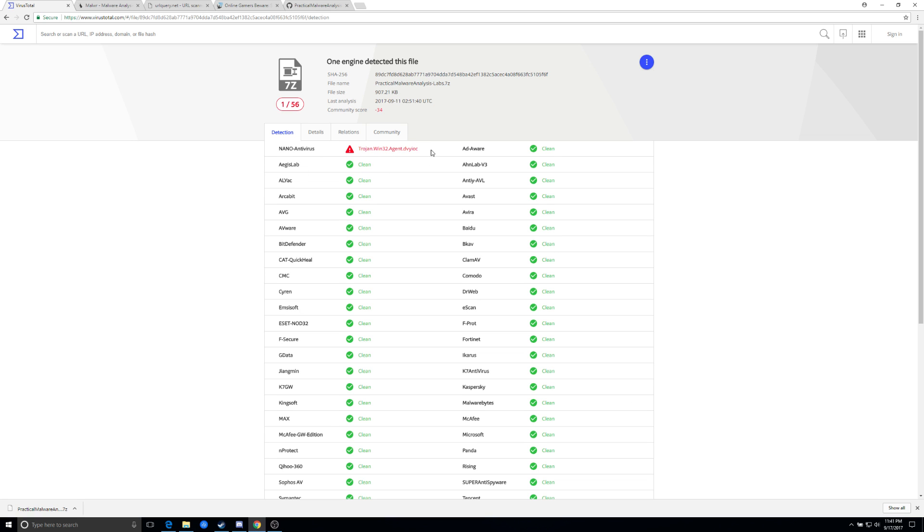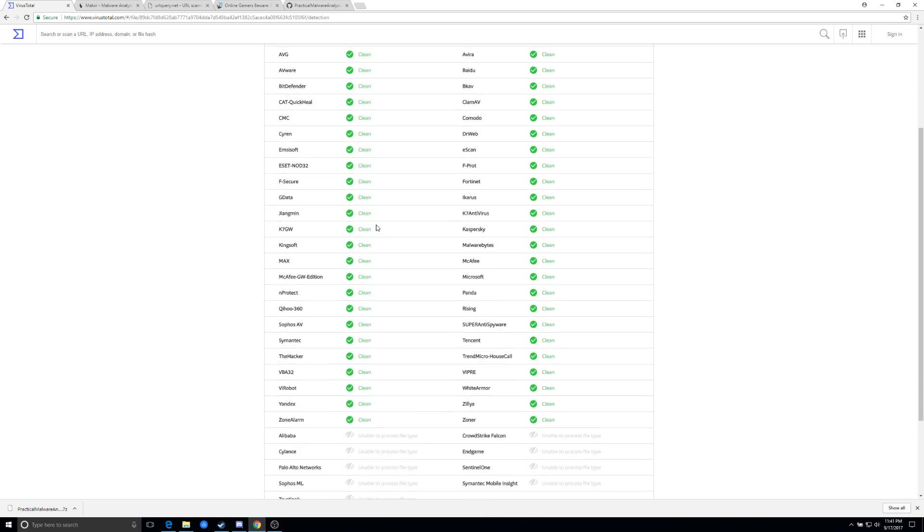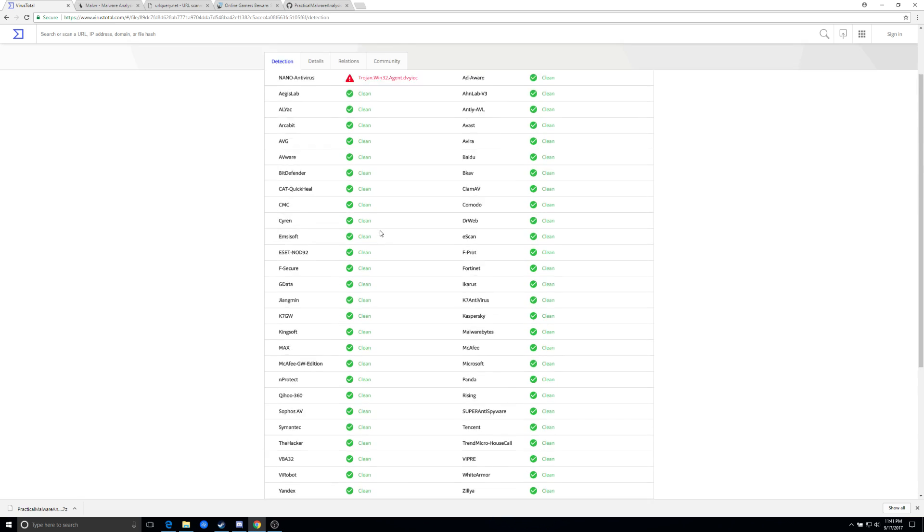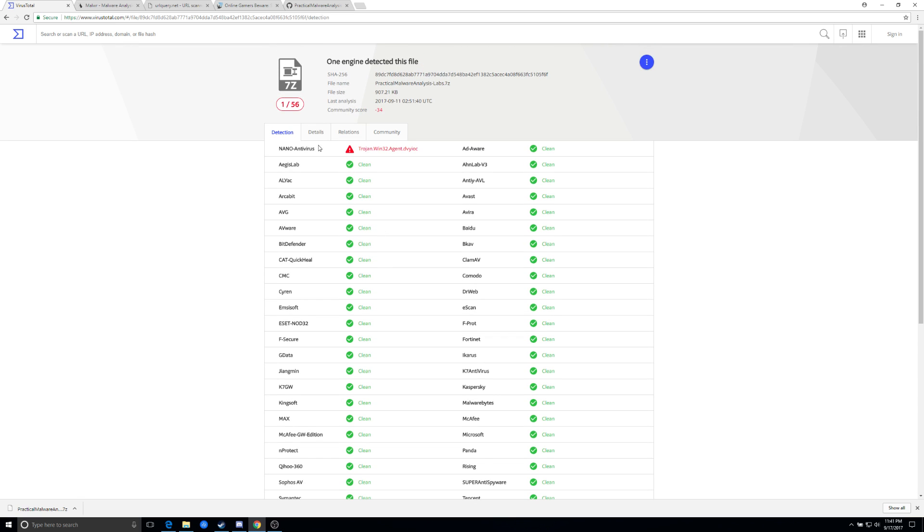So we'll go ahead and upload that. And as you can see, it did pop a Trojan on nano antivirus. It is malicious.